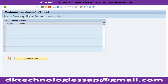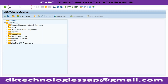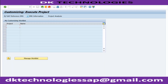SPRO will take you to what is called the IMG - the Implementation Guide. As a consultant, most of the time whenever you are working on the system, you will be working on the implementation guide. As an end user, if you try SPRO, you will normally get a message that you are not authorized for SPRO.